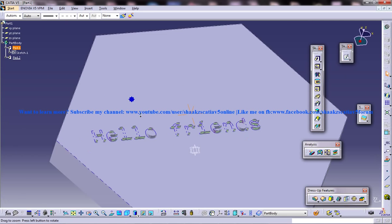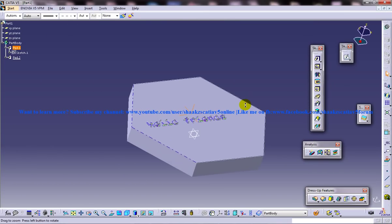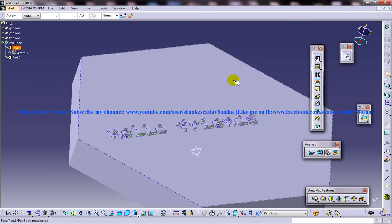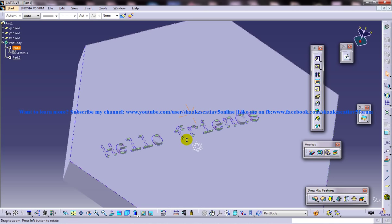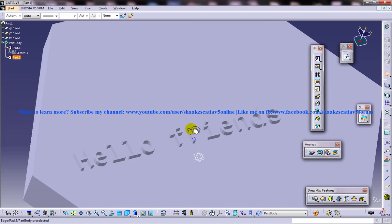This is the easy way of engraving something in the part design workbench. You can all try this out. This is not a big tutorial, but it's really going to help if you want to put some name on your model. You can do that this way.